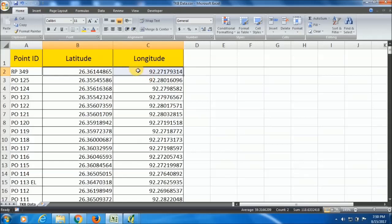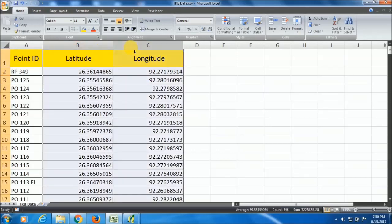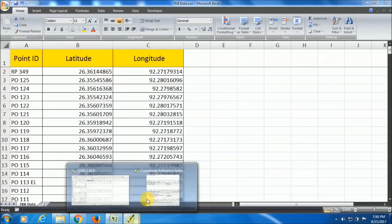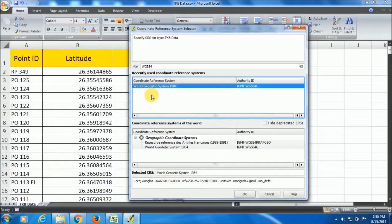I have selected WGS84 because my data is in latitude and longitude format and this data belongs to WGS84 data. It is not in Cartesian data or any projected data. That is why I have selected the coordinate system as WGS84.